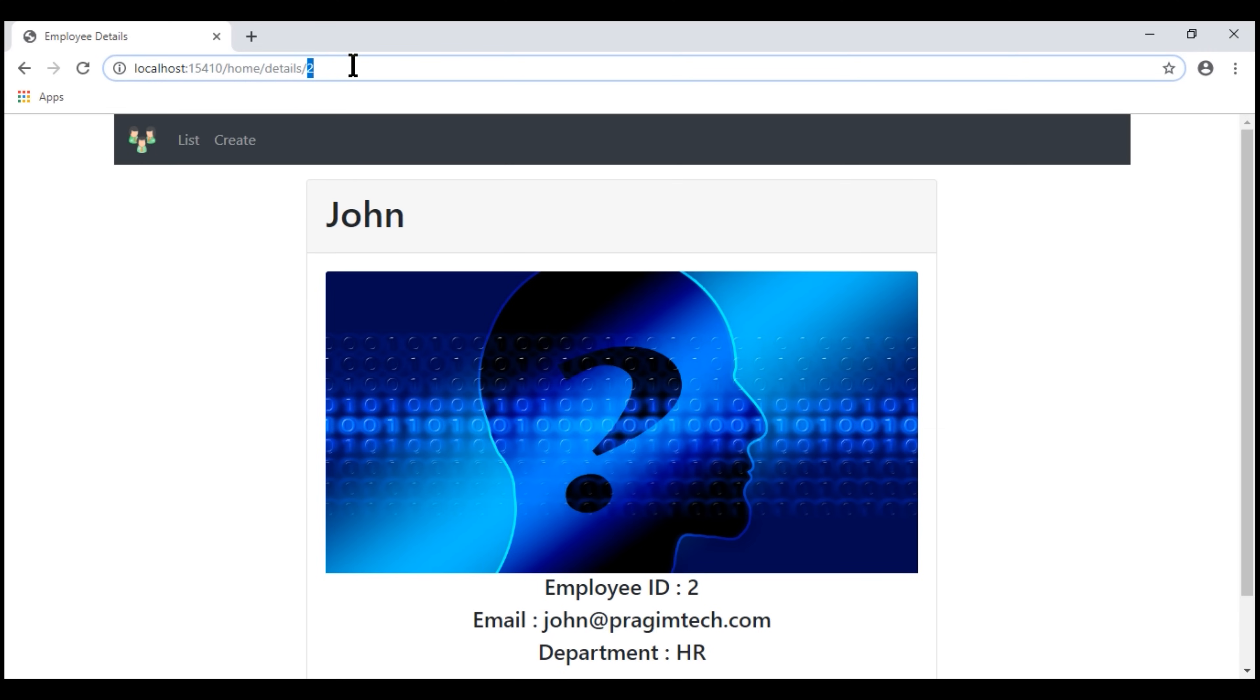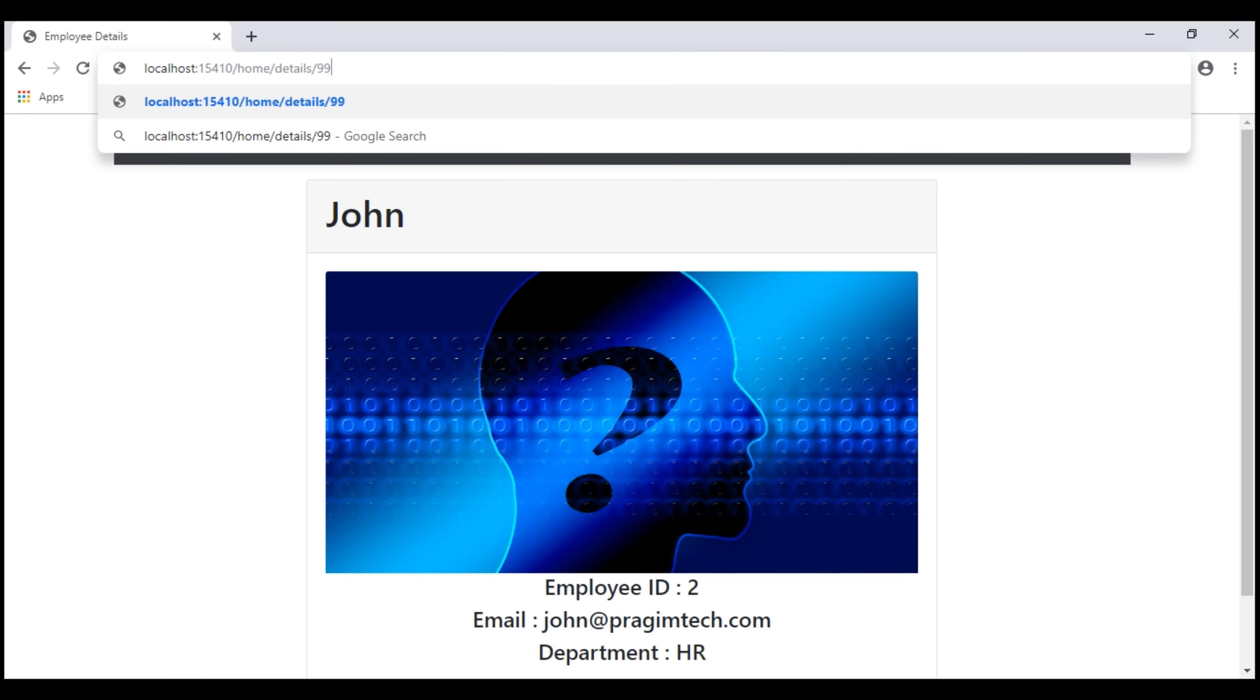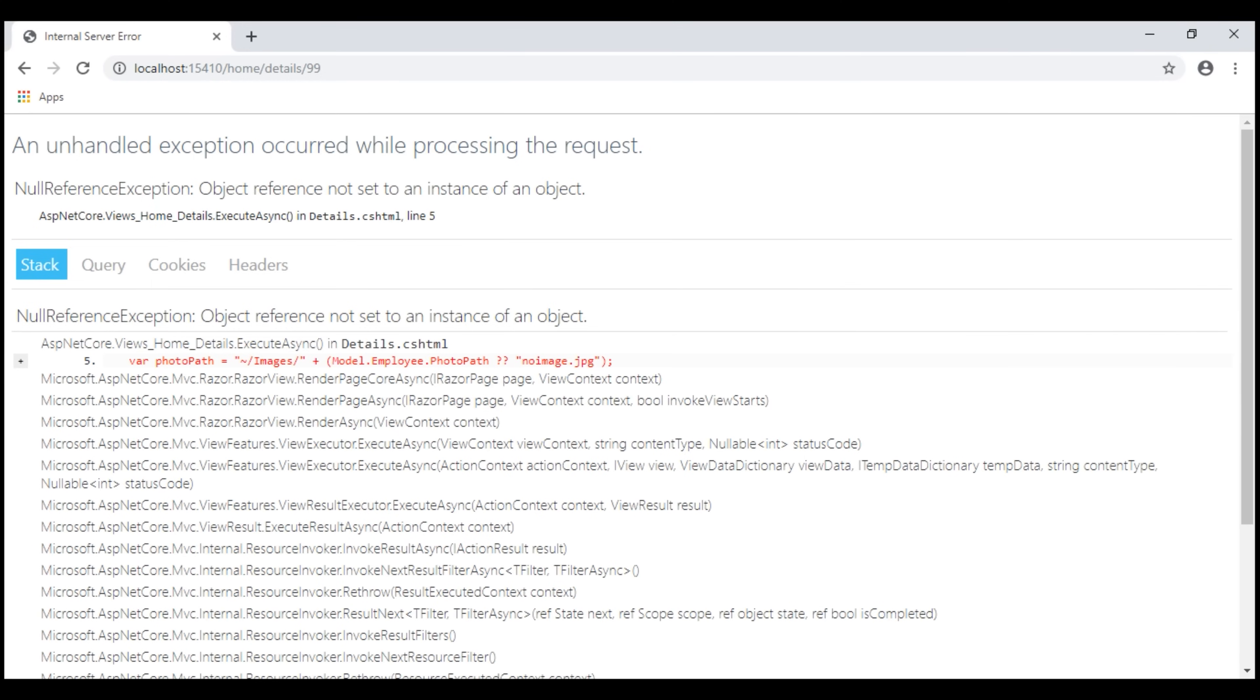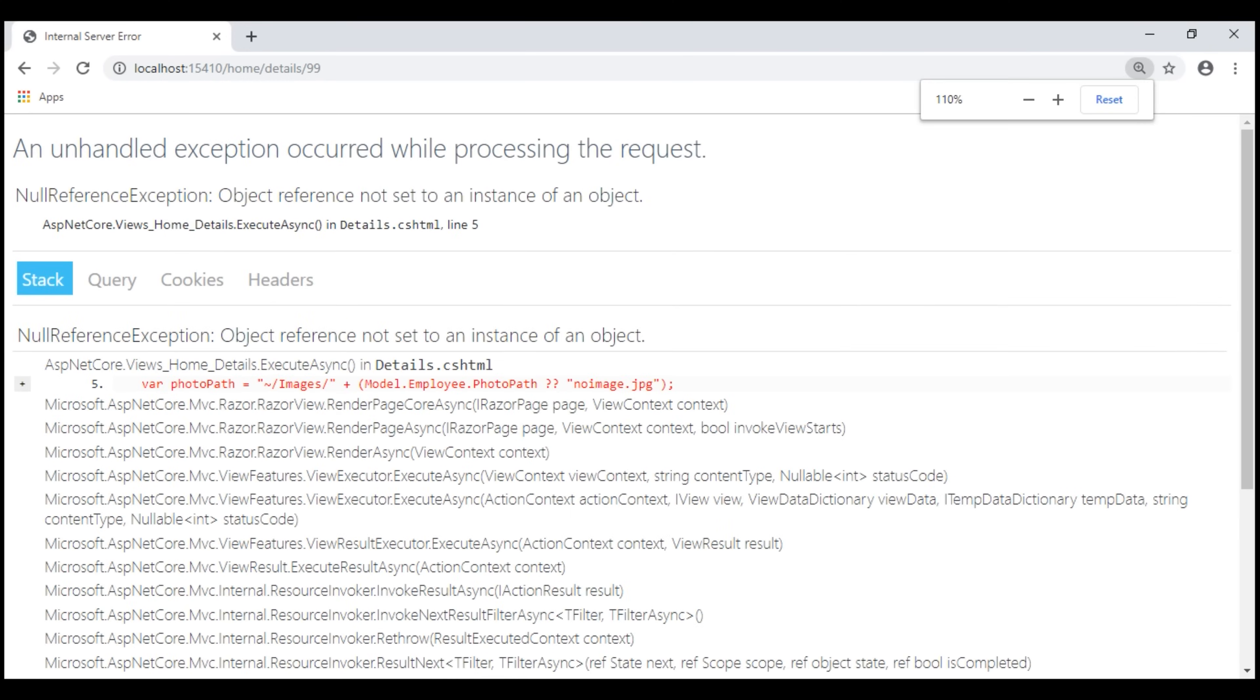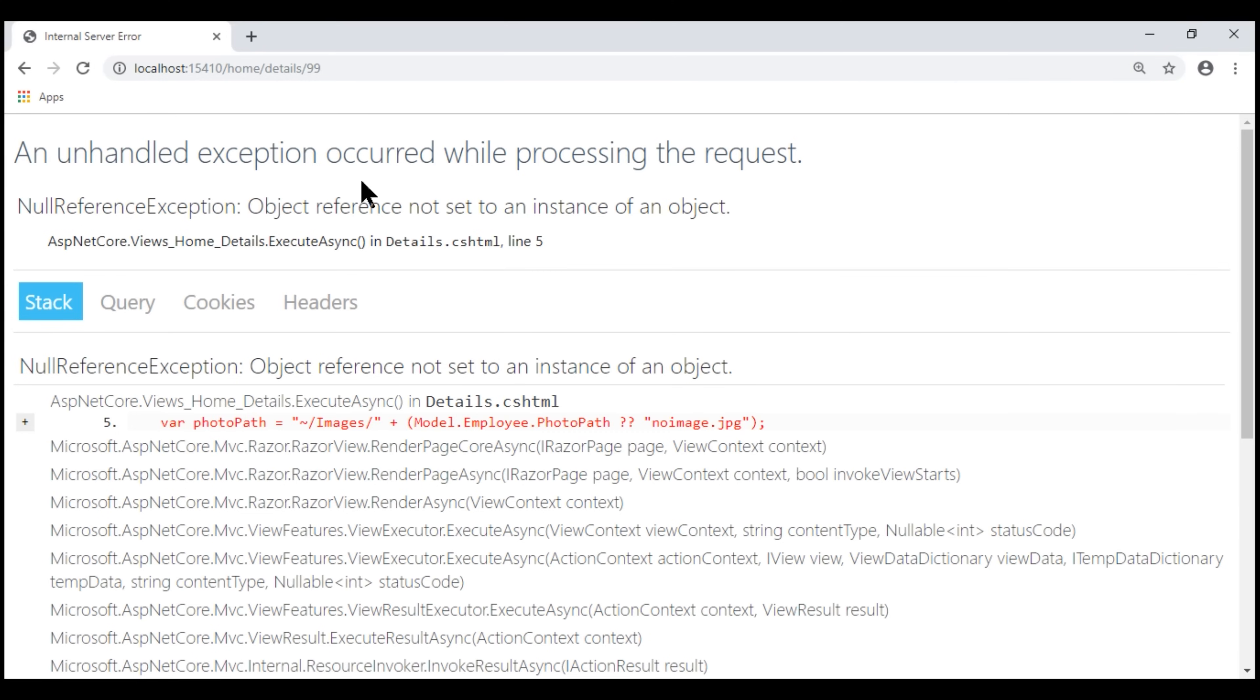Now, let's see what's gonna happen if we provide an ID that does not exist within our database. I know for sure we don't have an employee with ID 99. Let's hit enter and see what happens. We have a page crash on line number five in details.cshtml. Let's understand what's causing this error.